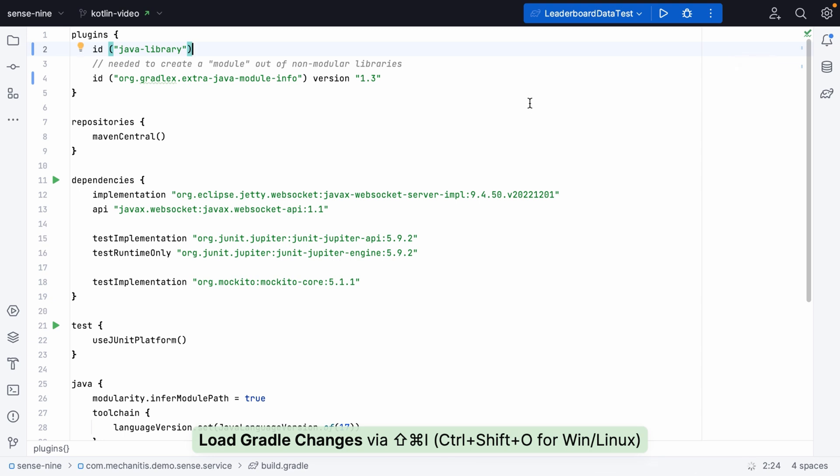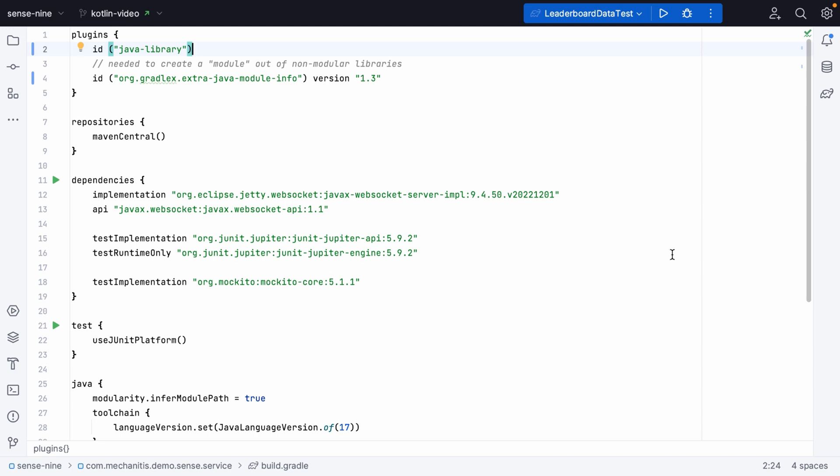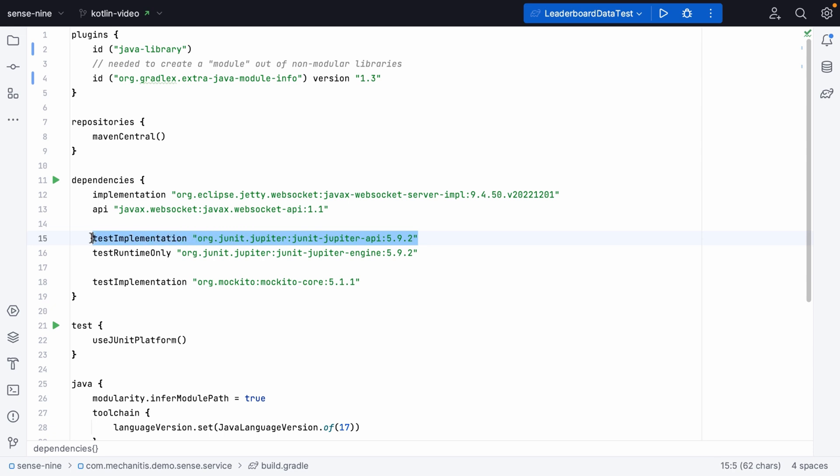Again, we need to reload these Gradle changes and we can rebuild the project just to make sure everything's working as we expect. In actual fact, specifically for Gradle plugins, we actually don't even need the ID. We're going to need to make this change in a number of places in the build files.